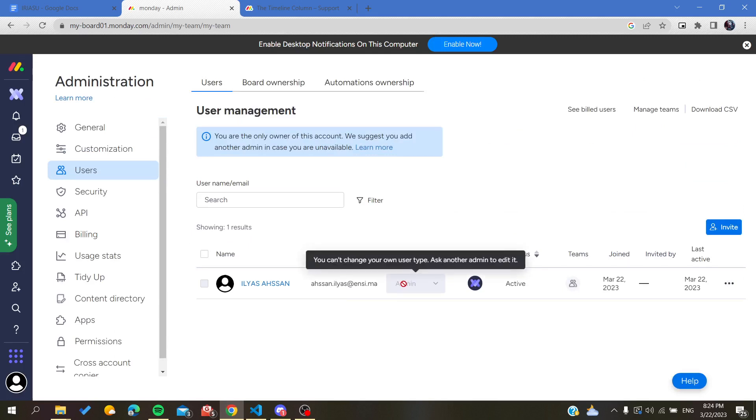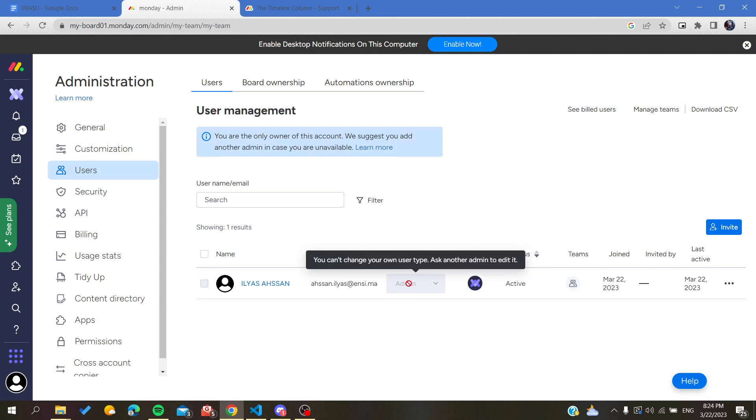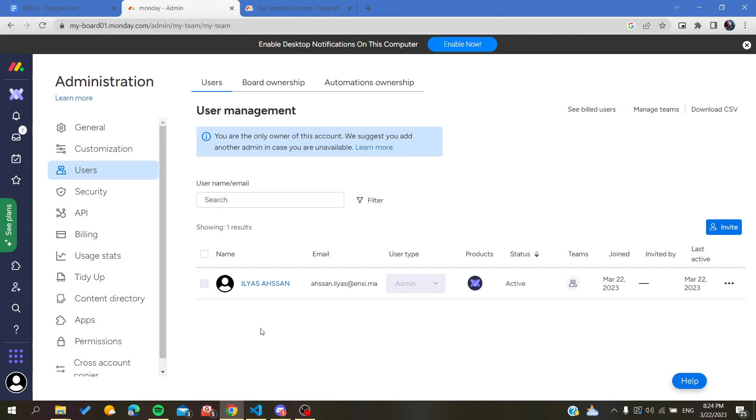You can change the permission of the other users as guests or member to each user, and by that you will be able to remove the users from your working space on Monday web application.